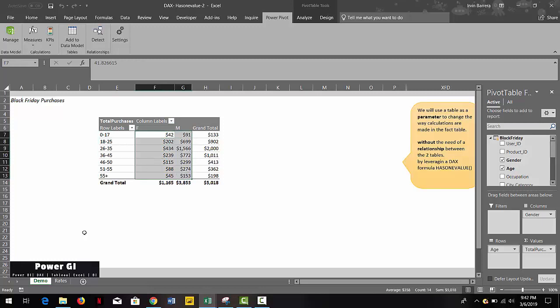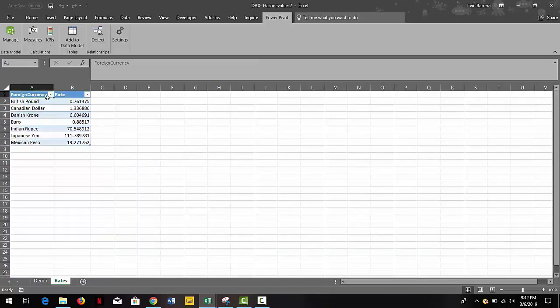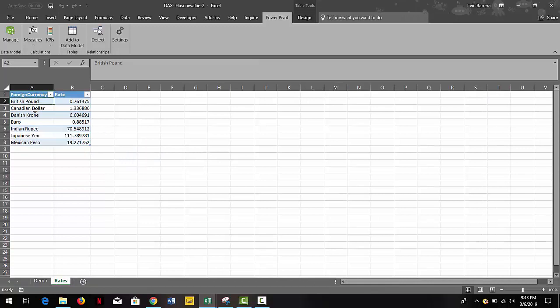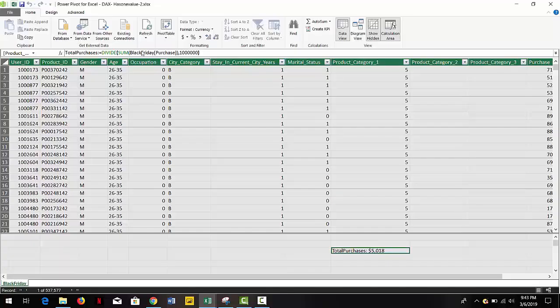And we also have a rates table. We have a foreign currency and the rate that it corresponds to. So let's start by adding that table to our data model.